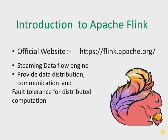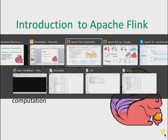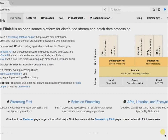Let me show you the official website. The official website is https://flink.apache.org. As you can see, this is the official website, and it states that Apache Flink is an open source platform for distributed stream and batch data processing.